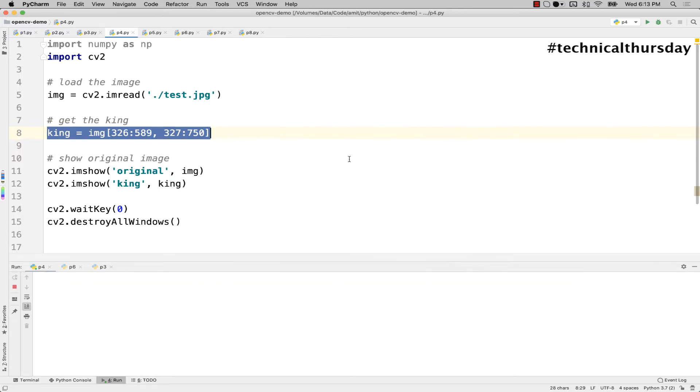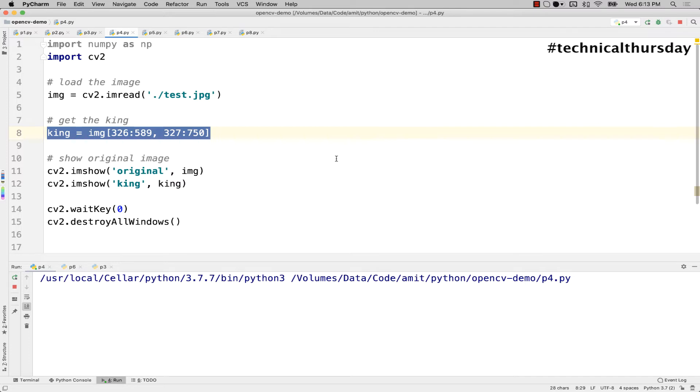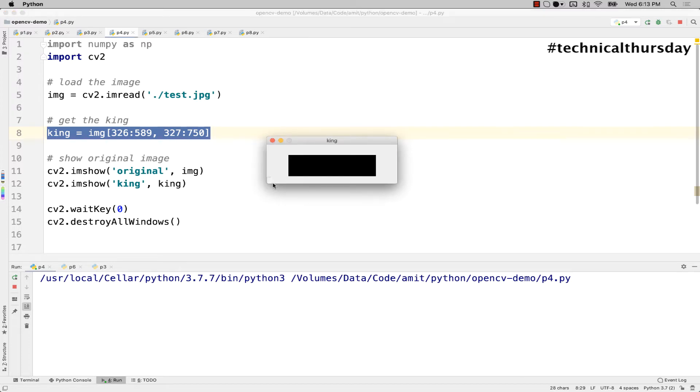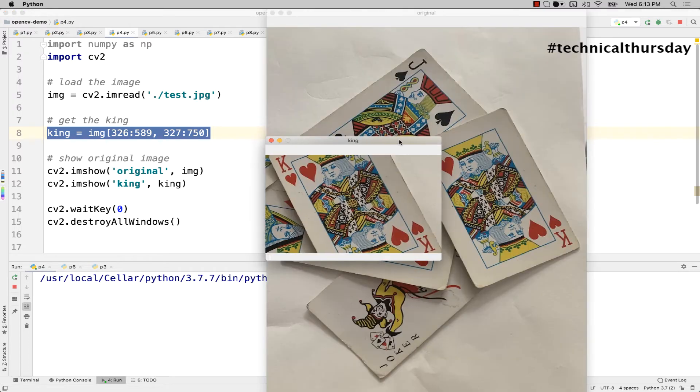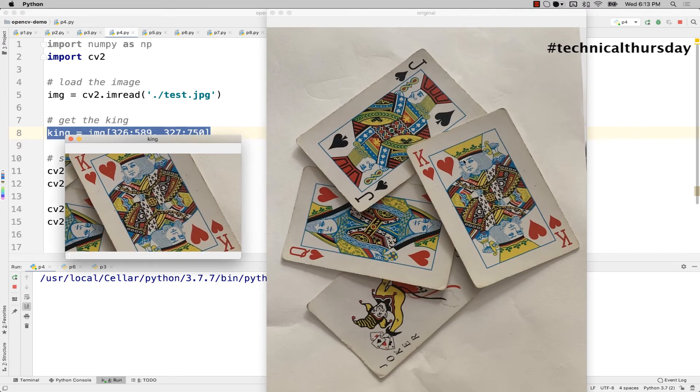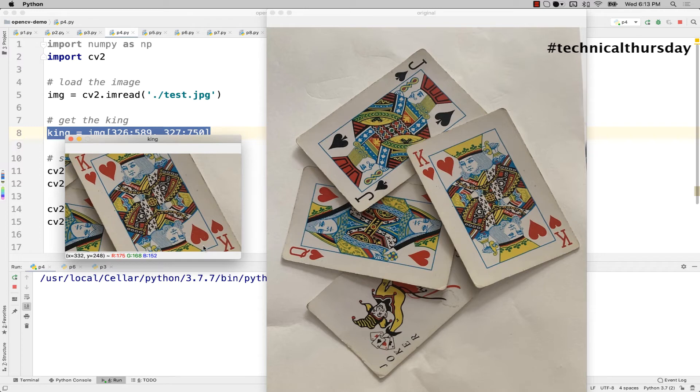So if I just go back and run my code here, you might see the original image and along with that you will see the king of hearts. But see the problem now. You can see that if I'm using this corner or this corner, it shows a complete image like this which is not at all acceptable.